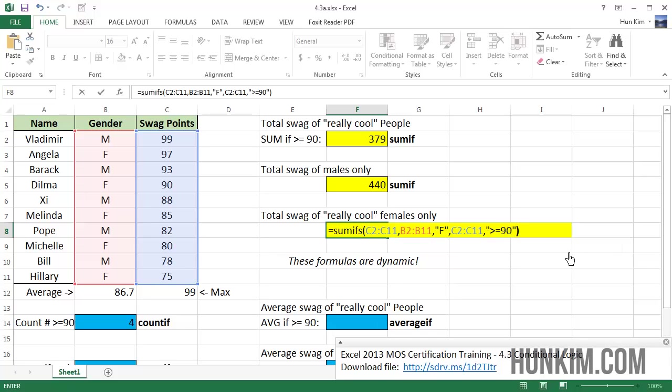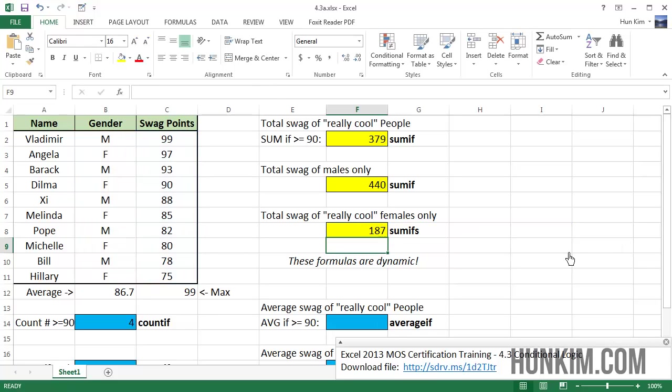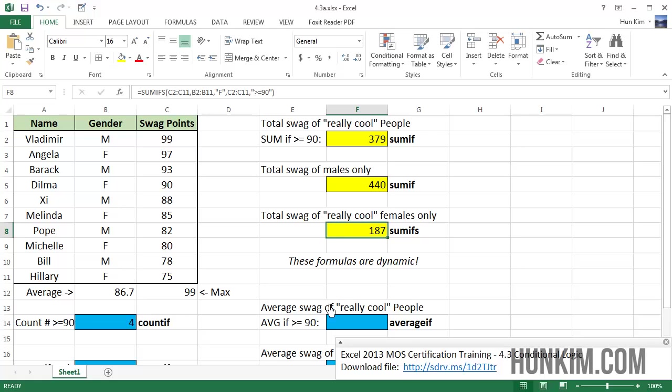And so what we're doing here is we're adding the total swag of all the really cool females only. And you try this yourself with average if and average ifs. So it's great how Excel can count items and sum items based off a certain criteria. In fact, you can have multiple criteria.